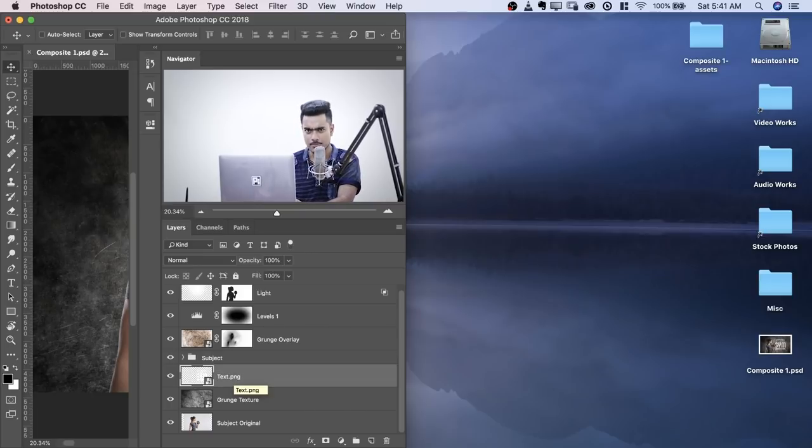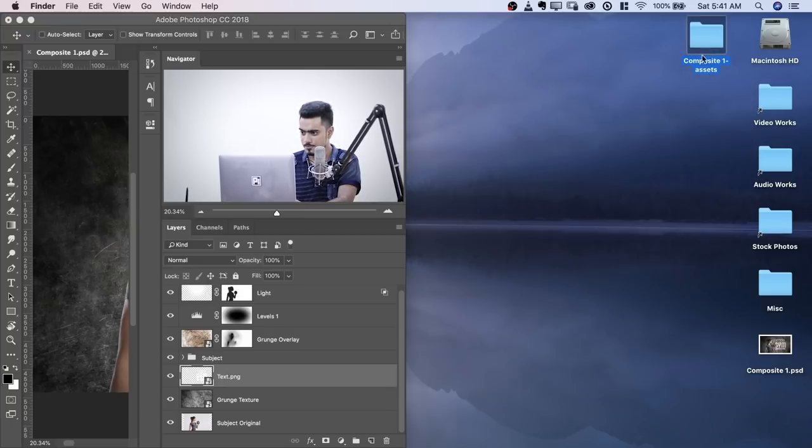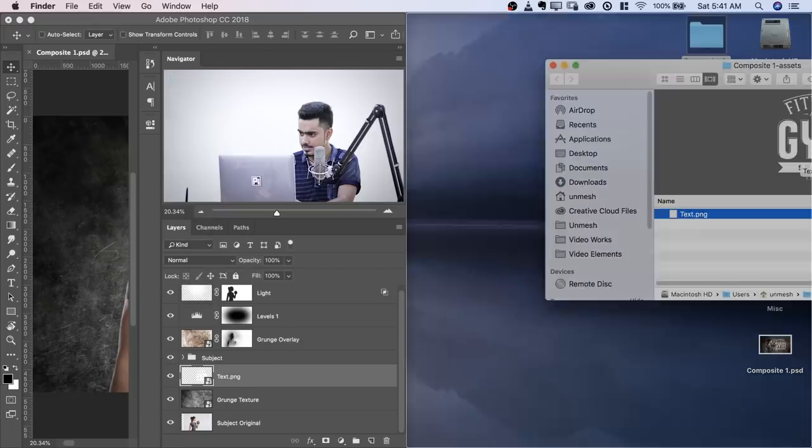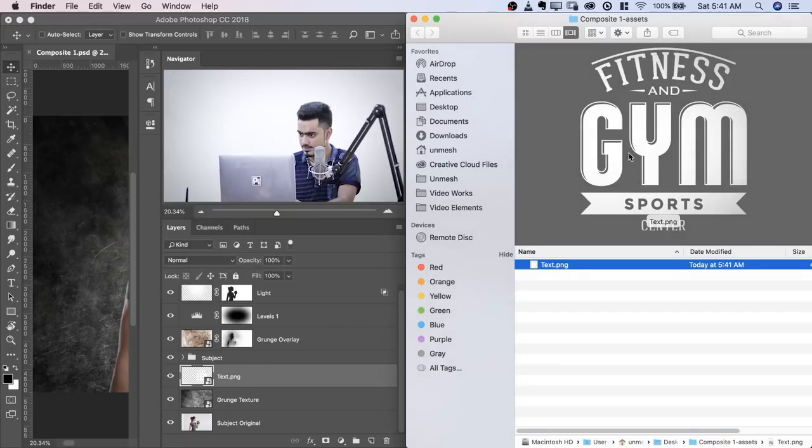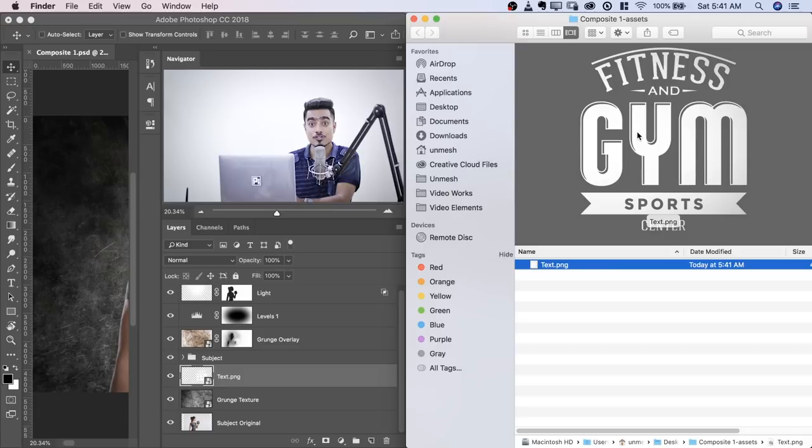Now watch what happens. See, a new folder has been created called Composite 1 Assets. Let's open up that folder and stick it on the right hand side. See, Text PNG. Separately, a PNG of just that layer has been created.